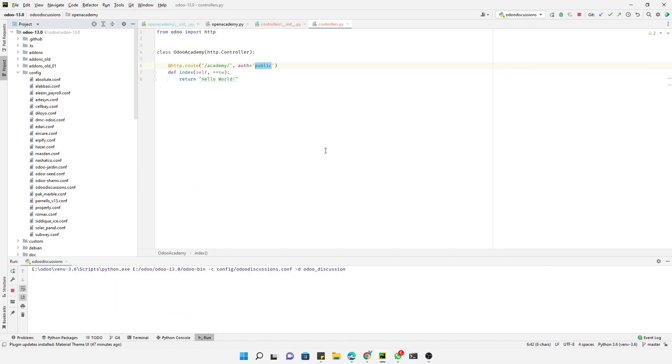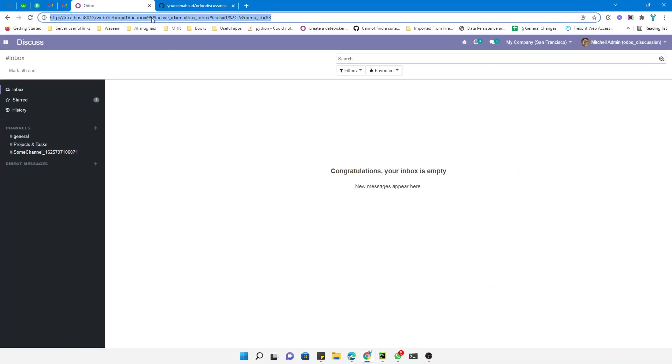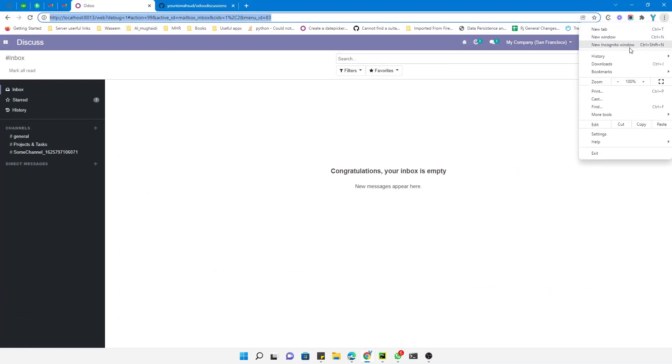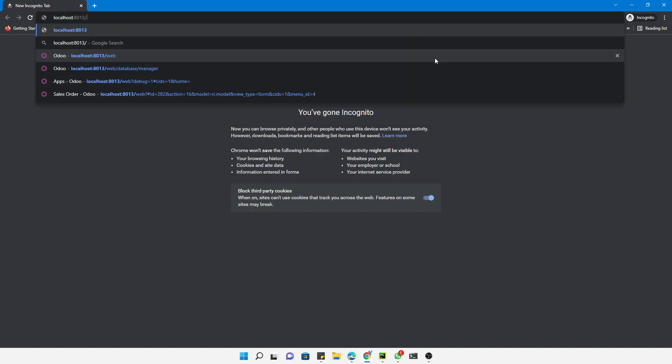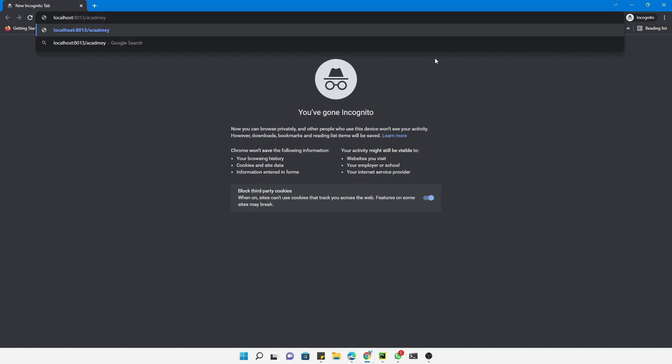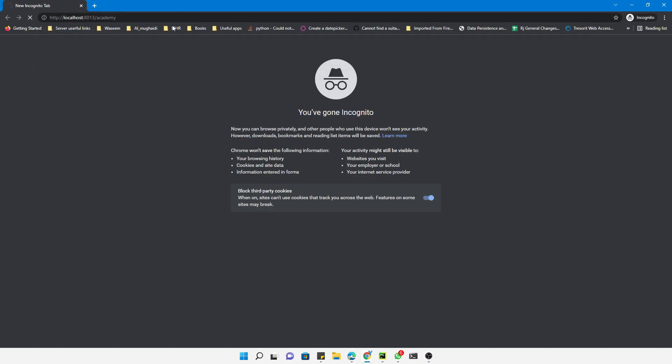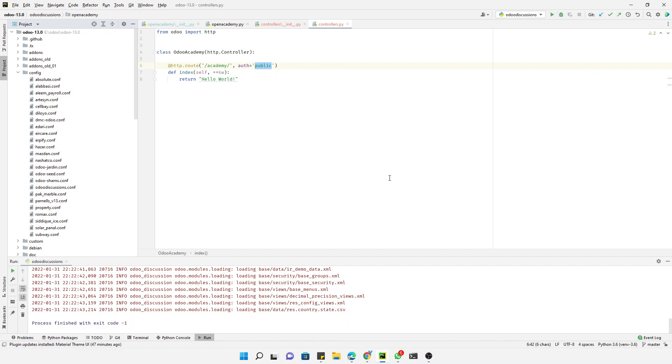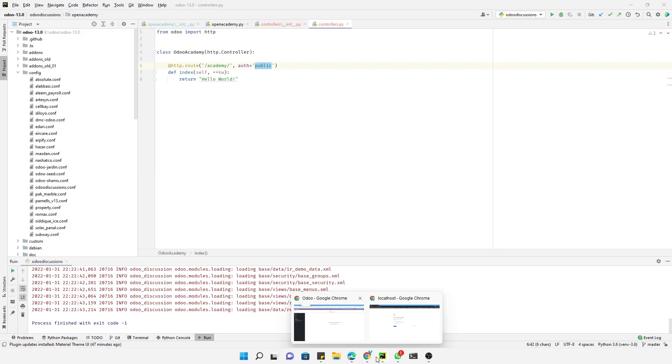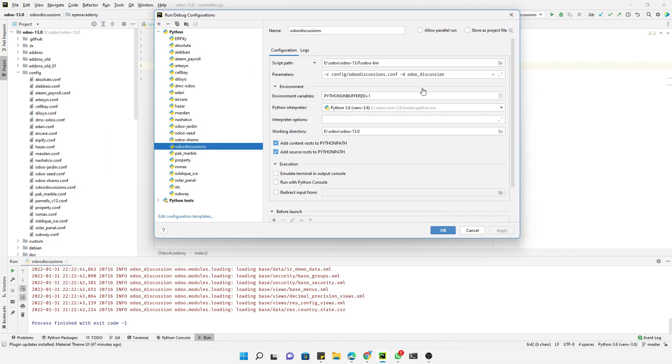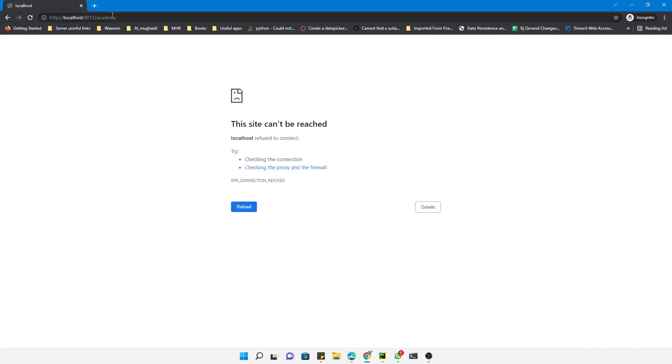Once we do this, then we can easily access it in the private window also. Localhost and then academy and hit enter. Let me check the log. I think it is creating a new database. The name is not correct - it is Odoo. Let me restart again.